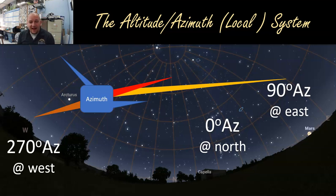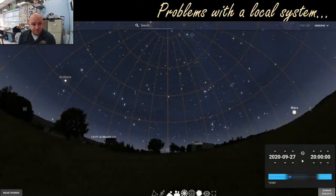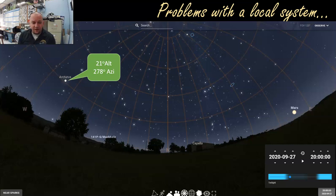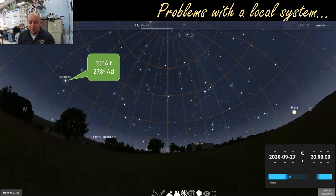So azimuth tells you where you are around the circle. For example, Arcturus has an altitude of 21 degrees and an azimuth of 278 degrees from our location here in Sparks, Nevada at 8 o'clock p.m. on the 27th of September.